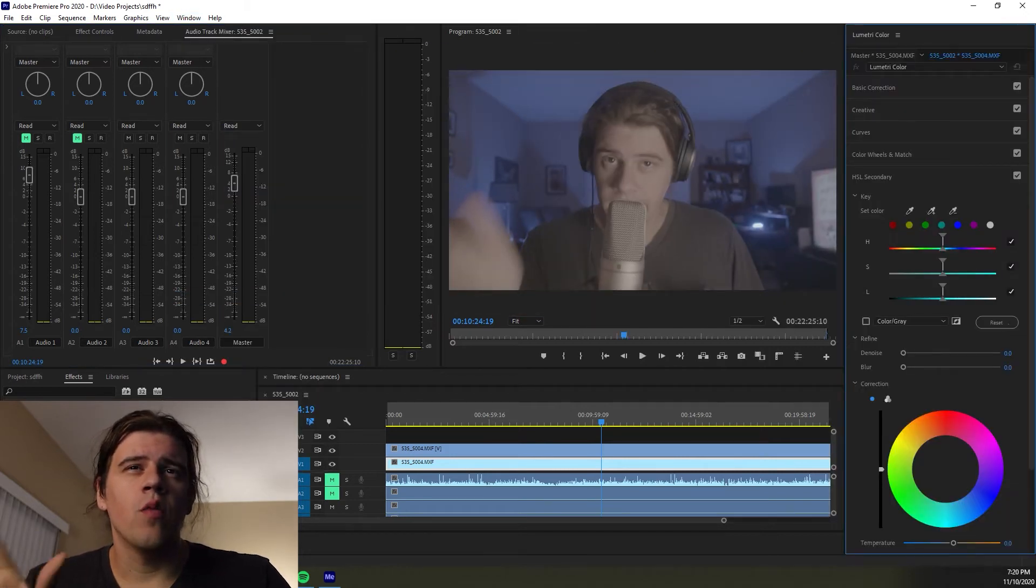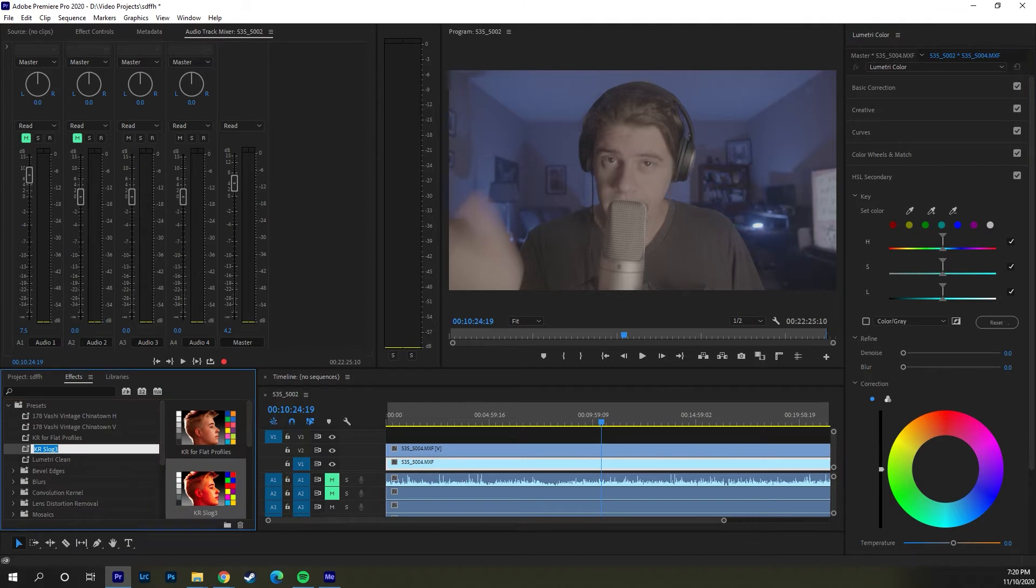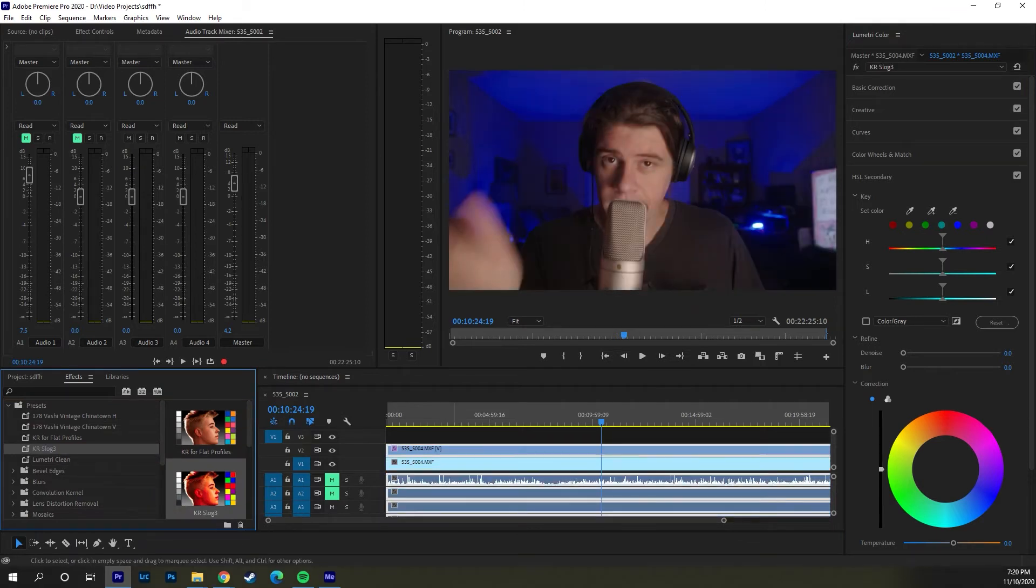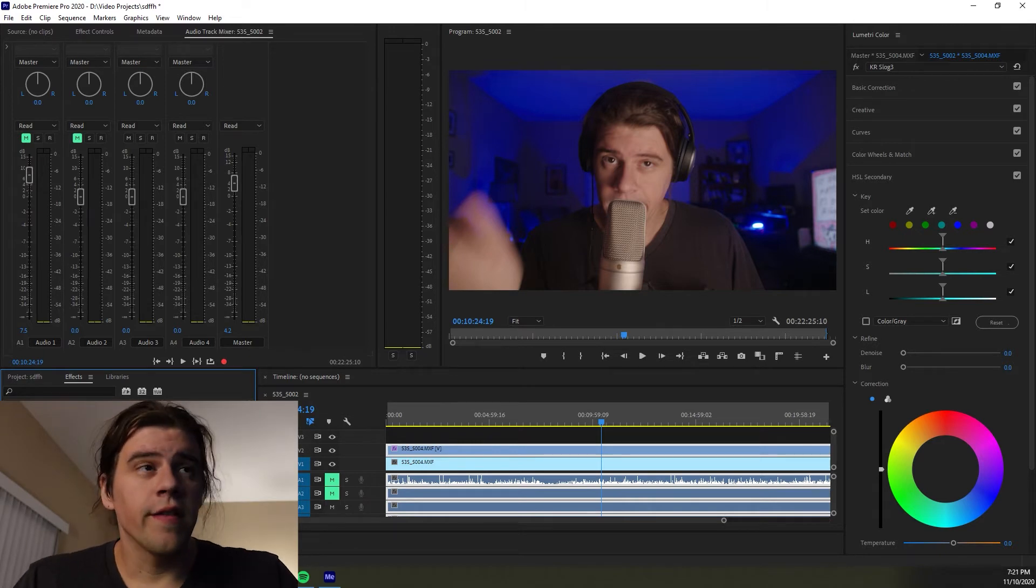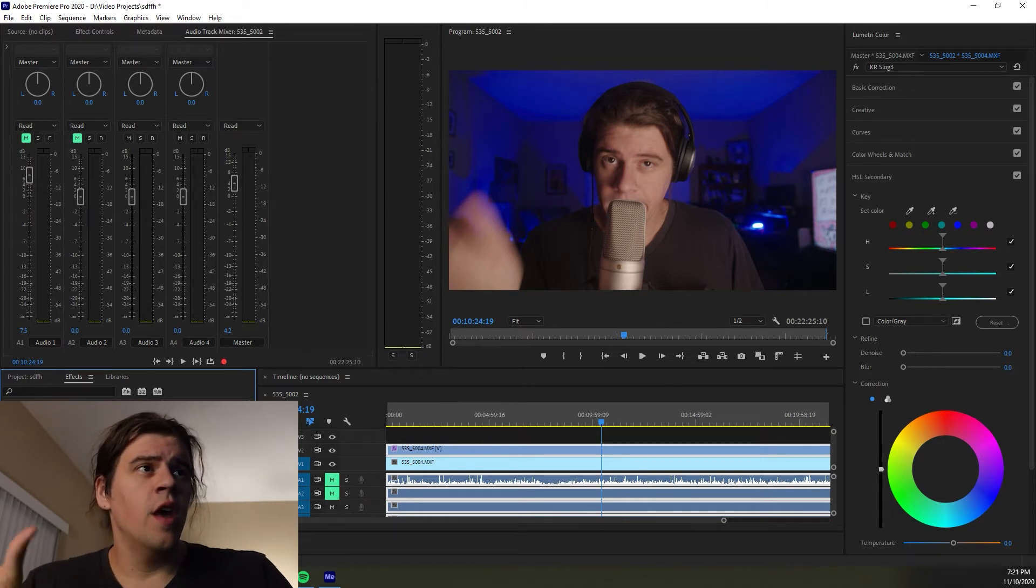And then we'll add a LUT, our preset, this is the preset look right here, and there you go. So it's already way better than it was, obviously.